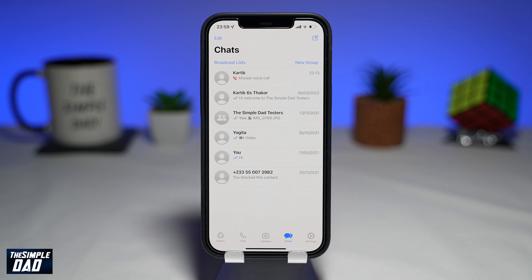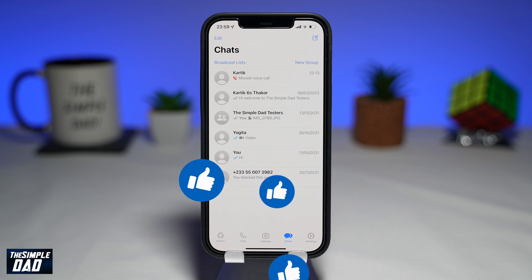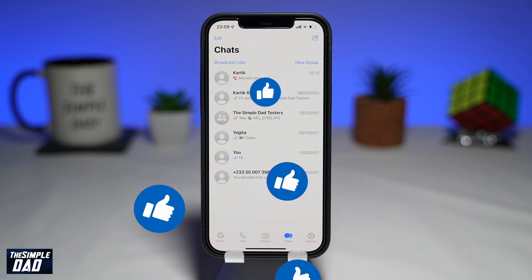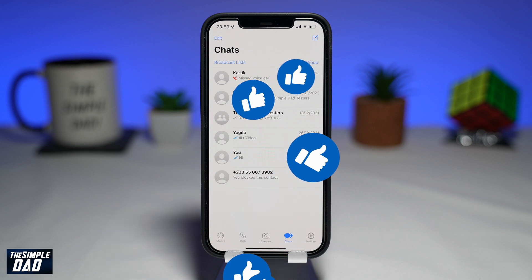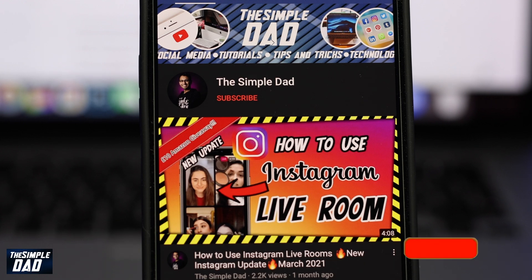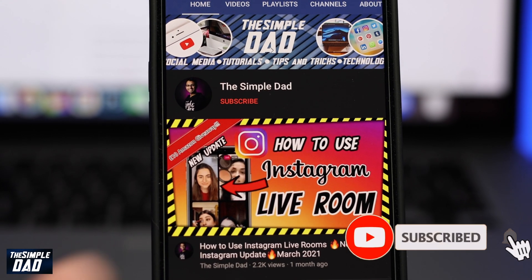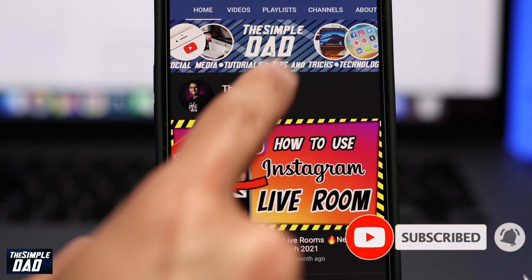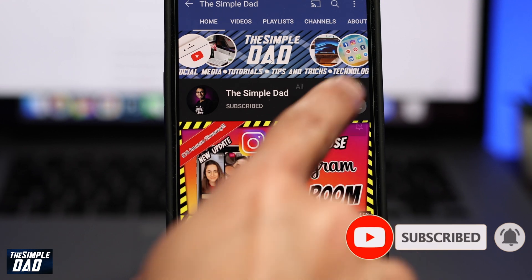If you have made it to the end of this video, then please hit the like button. And most importantly, please consider subscribing to the channel for more videos like this. If you have any other questions, then please do let me know in the comment section down below. Thanks for watching and see you in the next one.